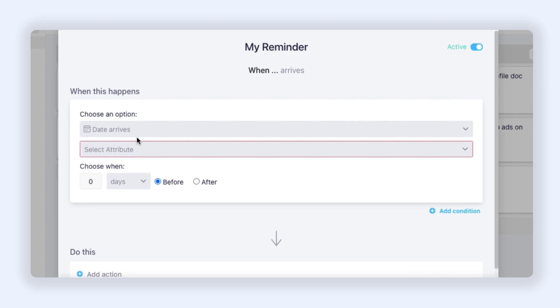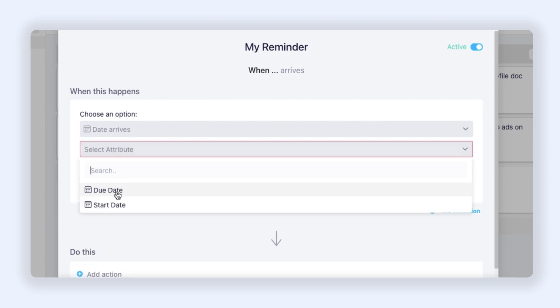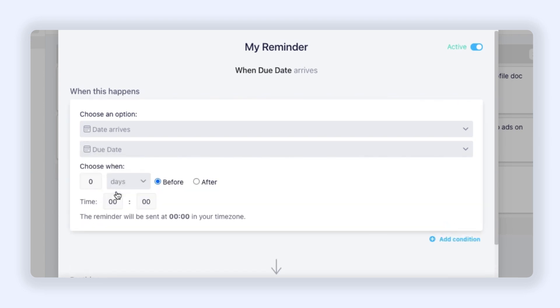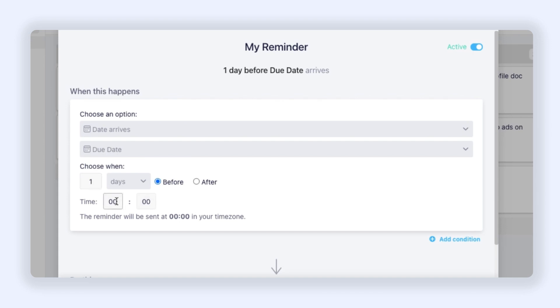Now I need to select one of my date attributes. I'll choose Due Date for this automation. Then I need to choose when exactly the automation will be triggered, so I will select one day before. Then I just need to choose the time when the automation will be triggered, so let's say eight o'clock.